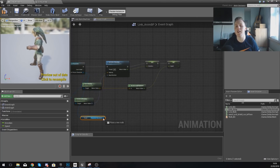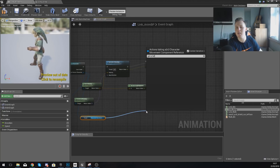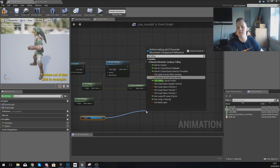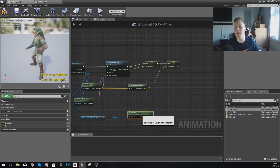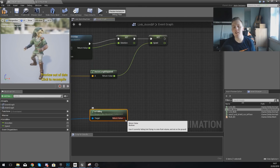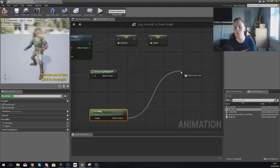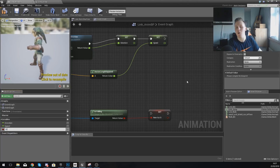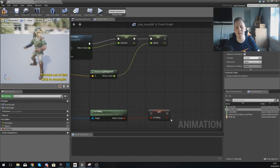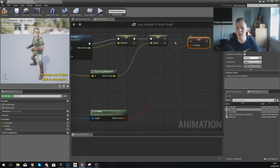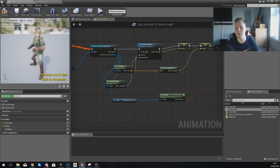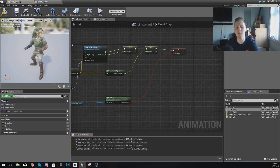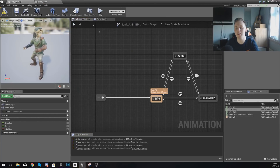With this, drag out and type in is falling. You get a return value which is red, meaning it's a boolean — a true or false variable. We are going to promote this to a variable called is falling. So after we set the speed, you want to set is falling, and you're going to get that information from the character movement. Compile this and we should be good to go. Go back to our state machine and we can start working on these transitional rules.